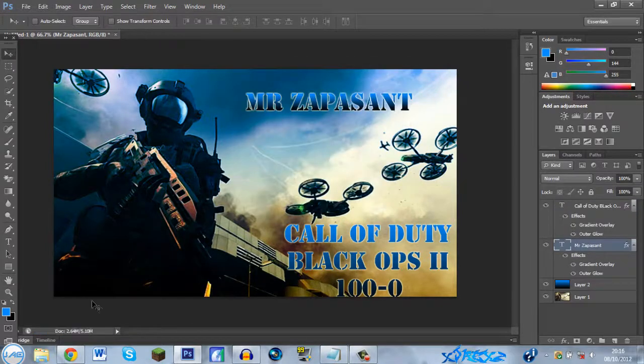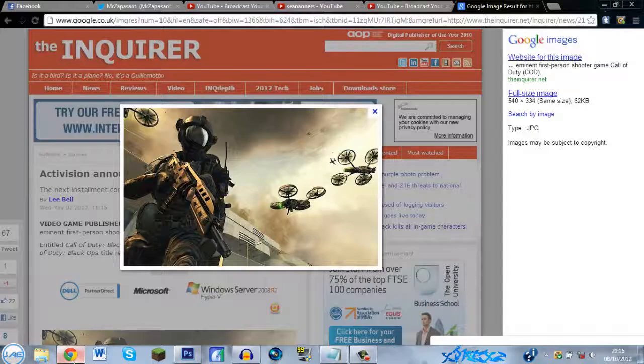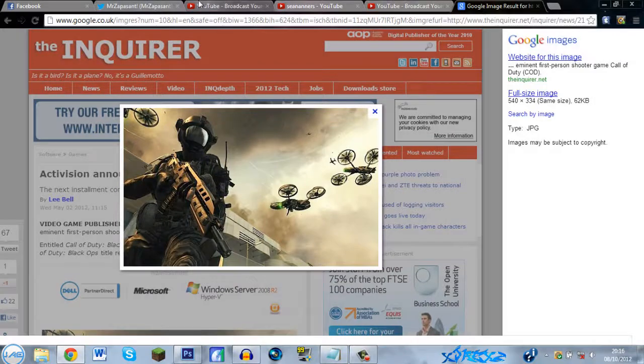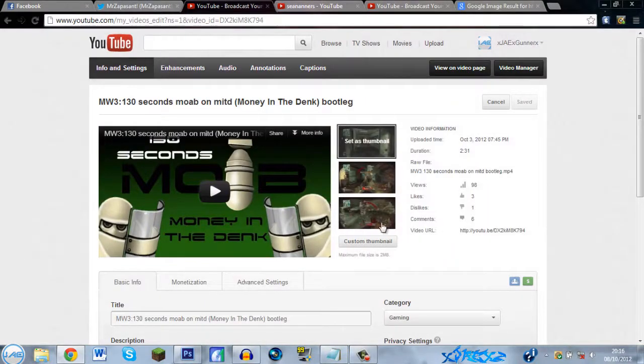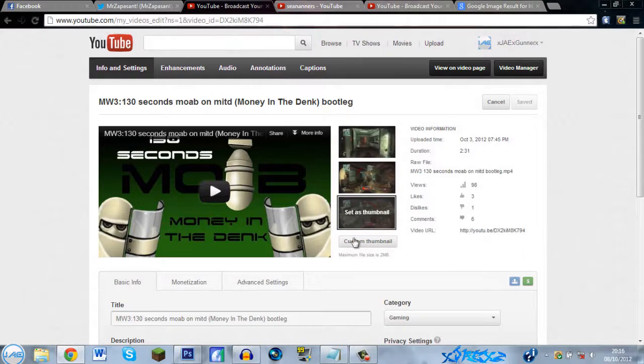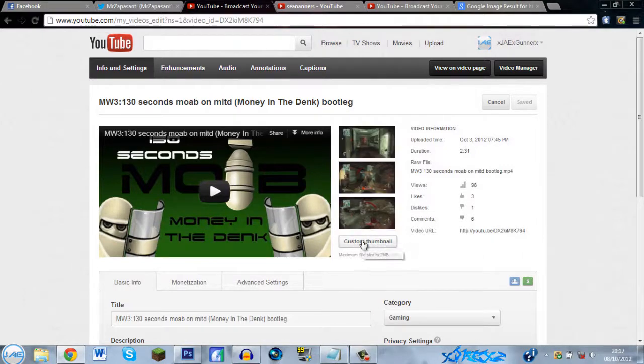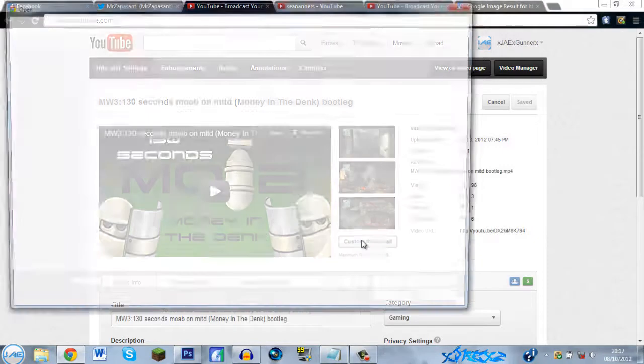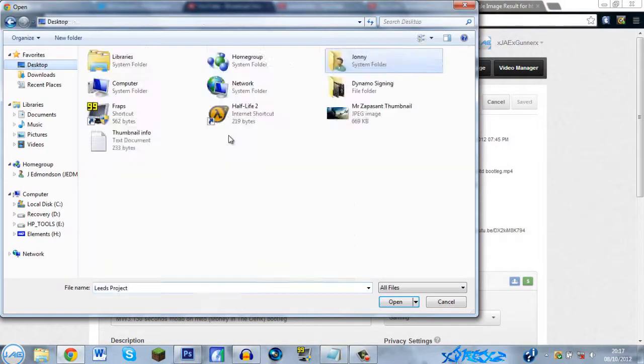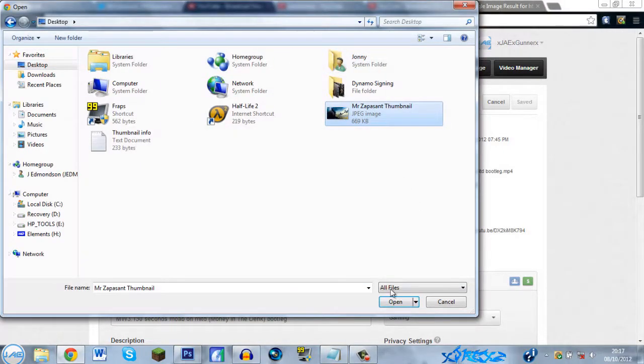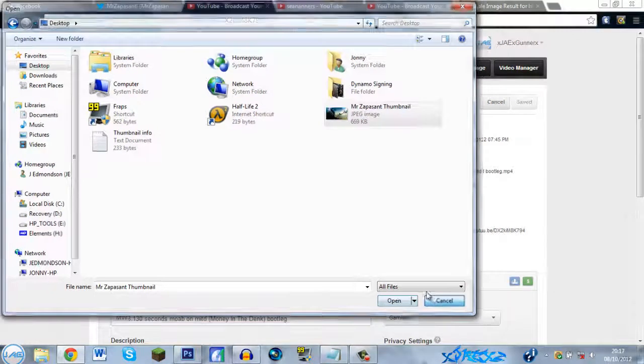And then you're done. Go onto your YouTube, go on a video, click edit. Then you'll come up with this page. These are your normal thumbnails. You've got a custom thumbnail. Find the image, so yep, custom thumbnail. Then you click the image and then open, and it'll come up there and you'll be done.